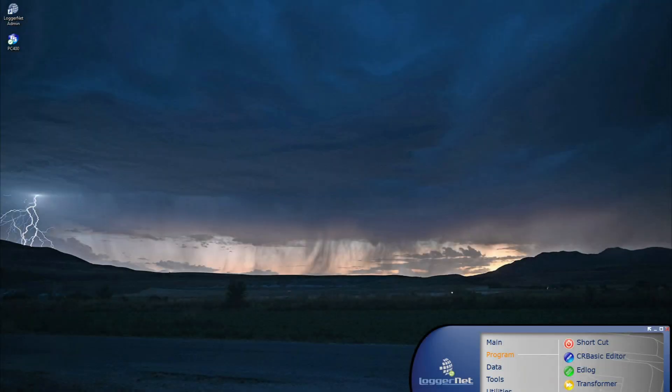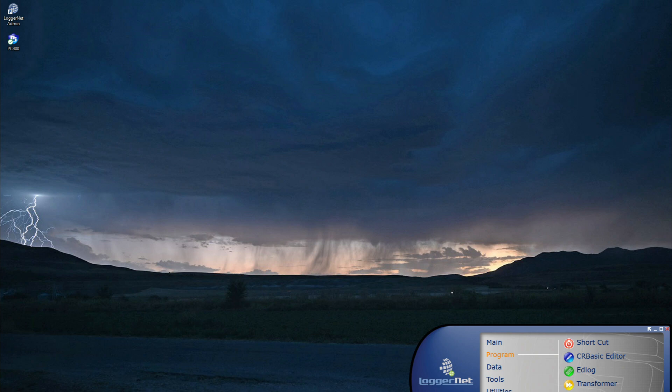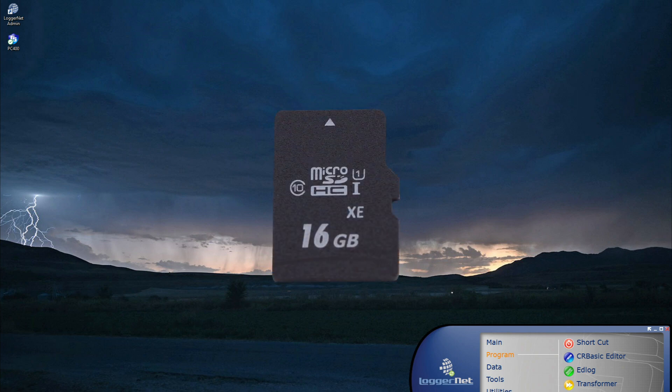Once it is determined that external memory is required, the next step is to choose the correct type of card. Not all memory cards are created equal.